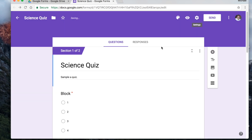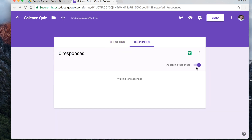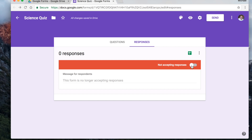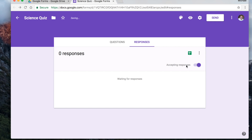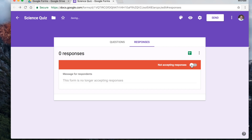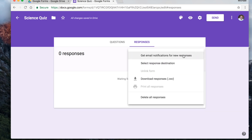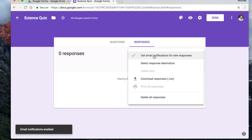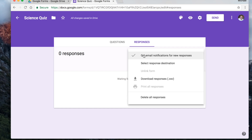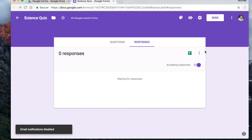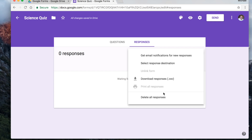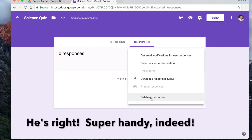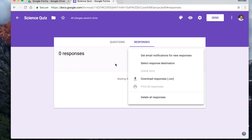Once you have all your settings done, hit save and it's ready to go. When you click on responses, you have a toggle for accepting responses — you can turn it on or off. If it's a timed event, like an extra credit question or something before a test, you can have it accepting responses and then turn it off when time is up. You can also opt in to get an email notification anytime someone adds a response, though I personally don't like to do that. If you want to reuse a form from the past, you can delete all the responses and start over — super handy.